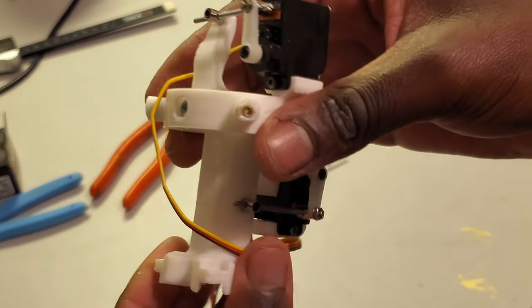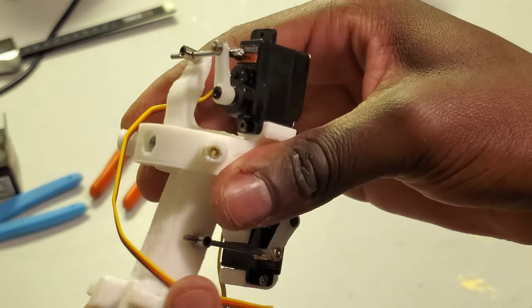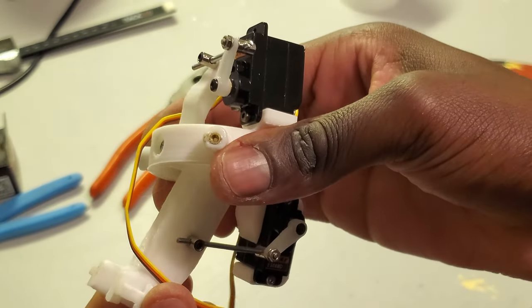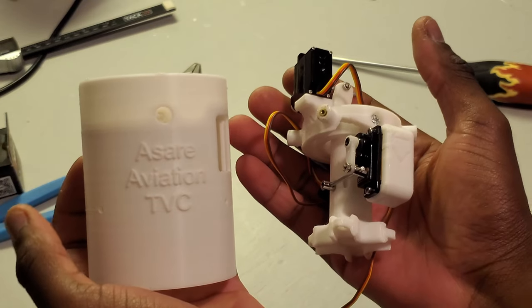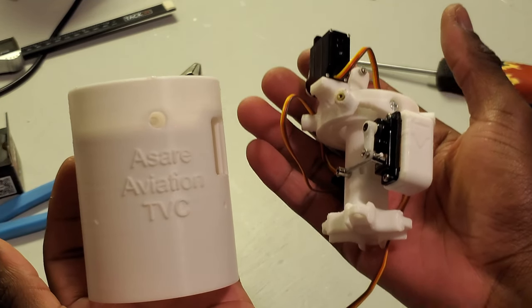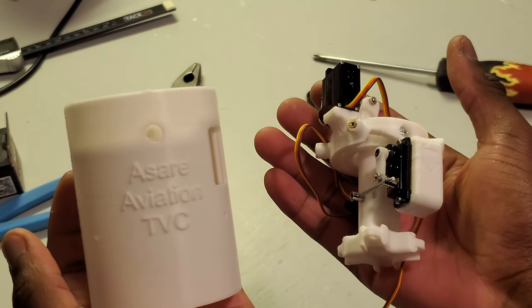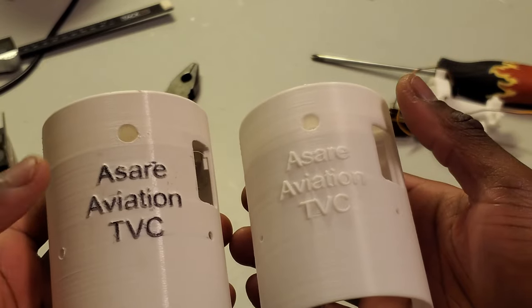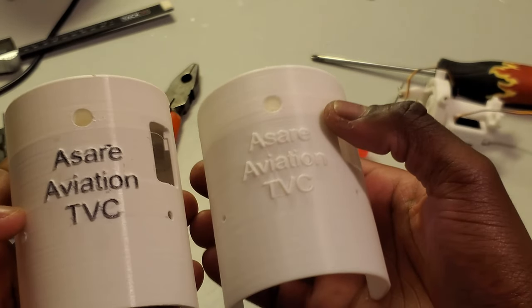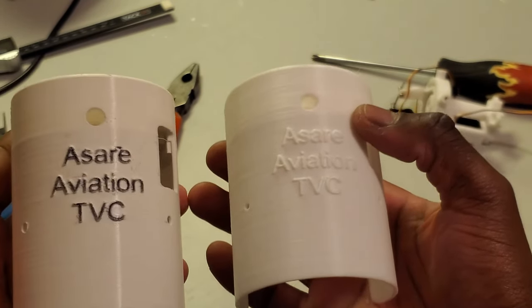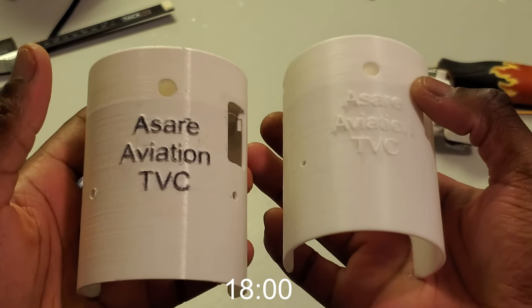You should be able to move it on both axes and there should be very little play when doing so. So now we can begin the final steps of installing the gimbal into the casing. If you want to contrast the letters like seen on this casing, then you can follow these following steps. If not, you can go ahead and skip ahead to the time step.